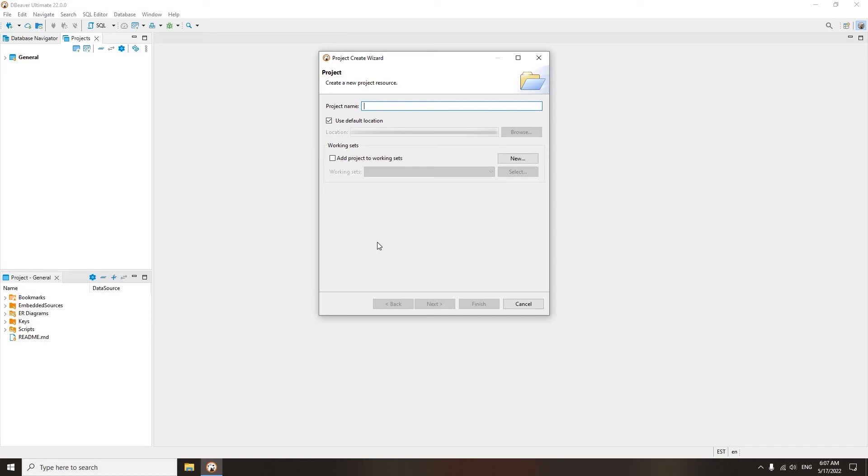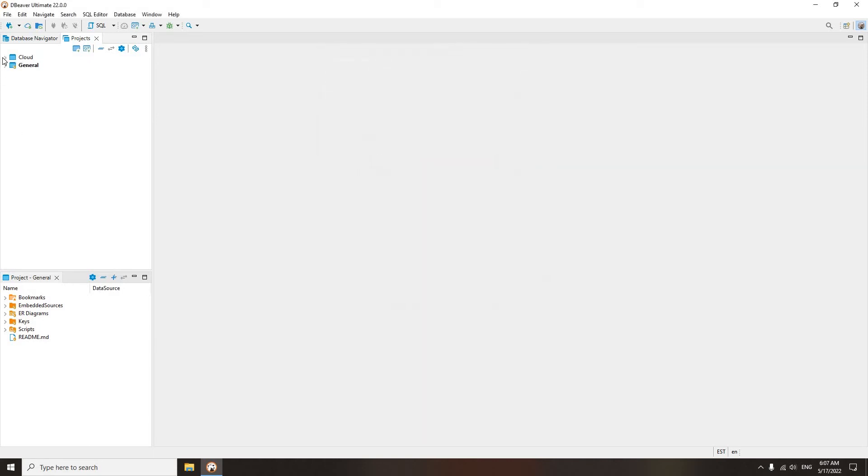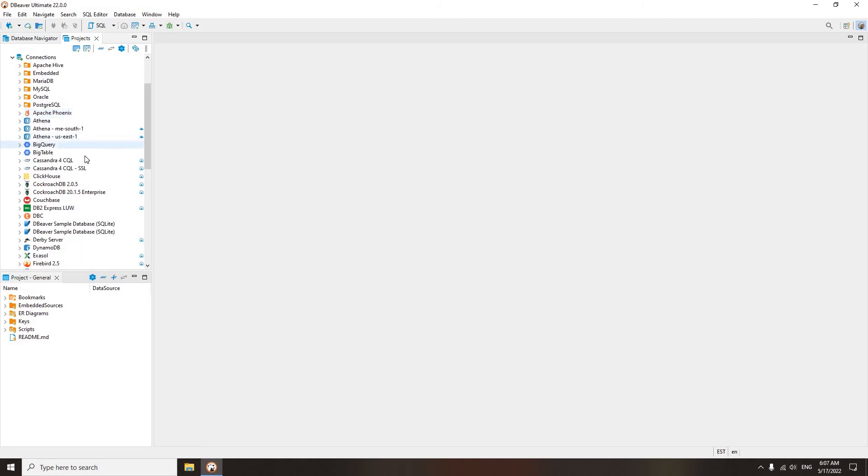For example, if you have cloud and locally stored databases, you may want to split them into two different projects. In the dialog box, you can set the project name, the path to it on your hard drive, and also select a working set. Click on the Finish button and the new folder will appear in your tree.